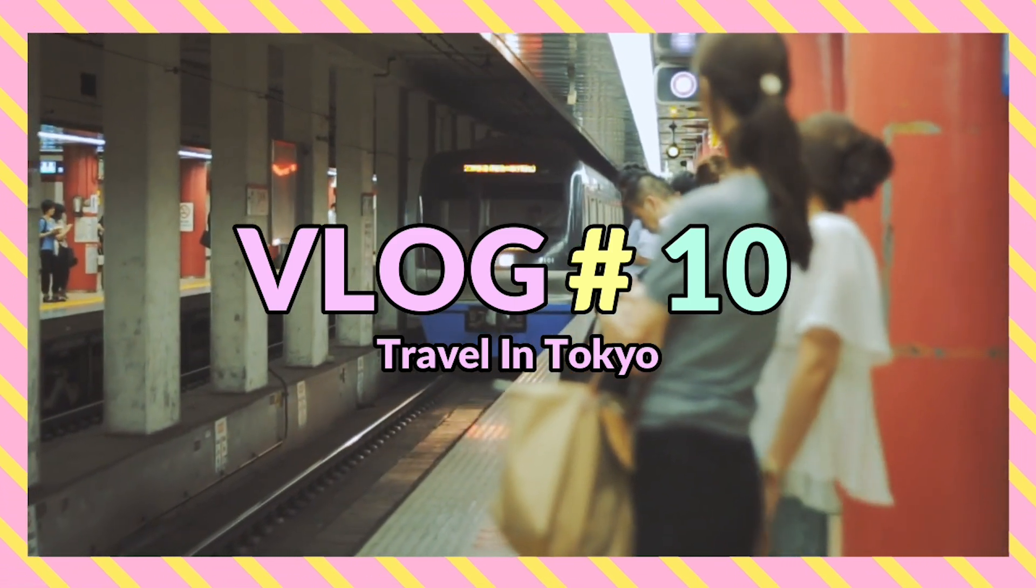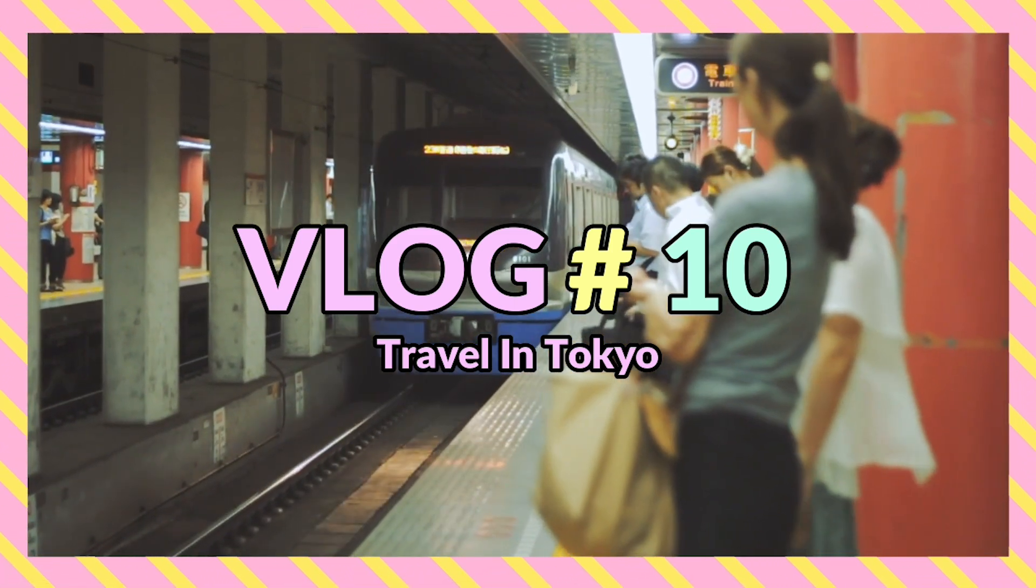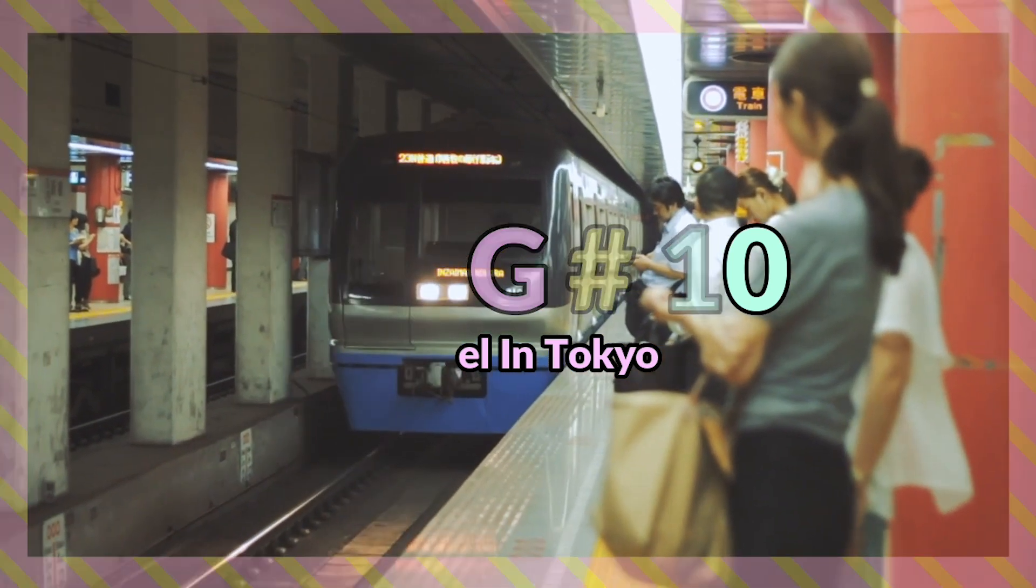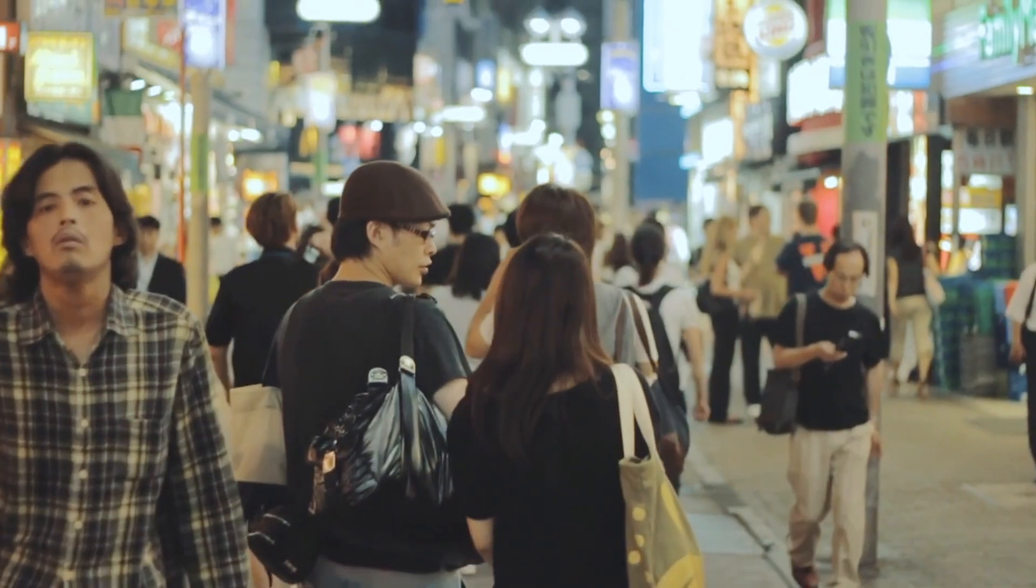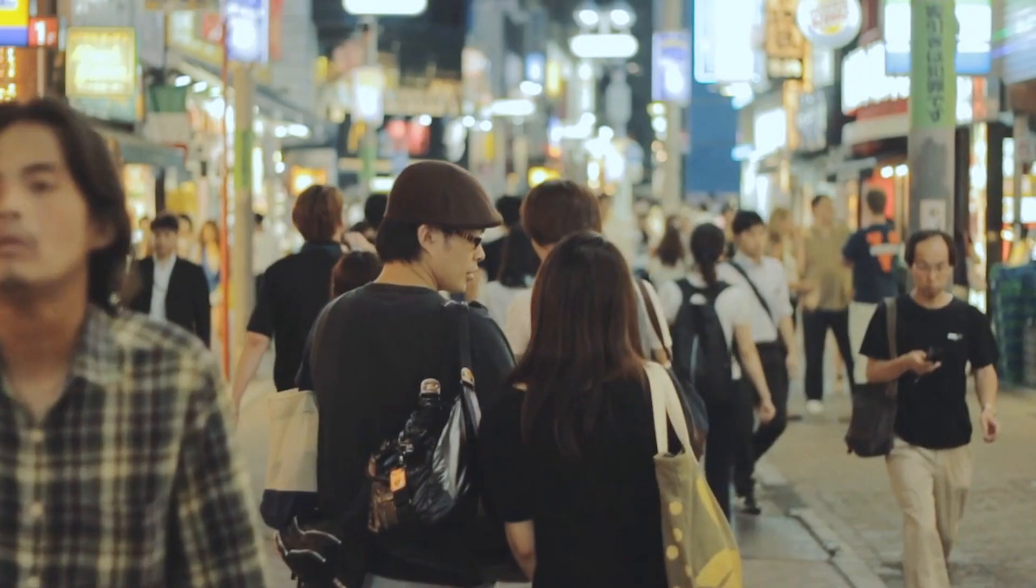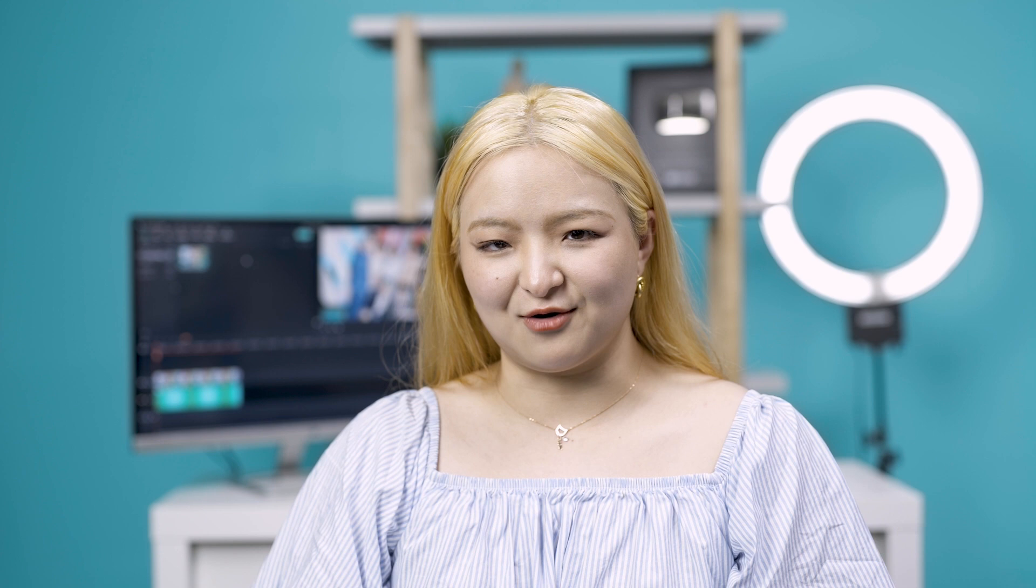It draws the viewers in, sets your channel apart, and shows your personality. Take a moment and think about the style you want for your YouTube intro that fits your personality. Once we have that, it's time to go into Filmora 10 and start making our intro.